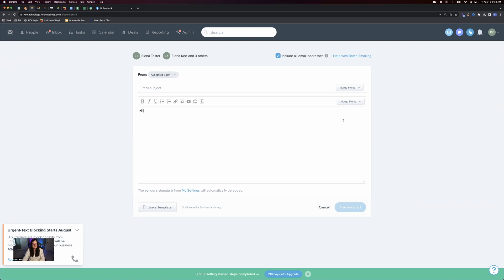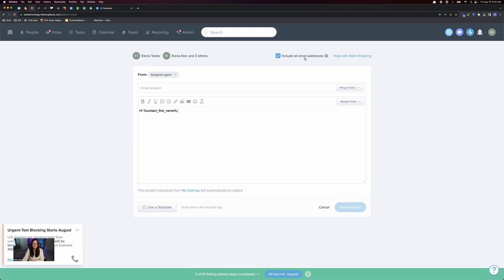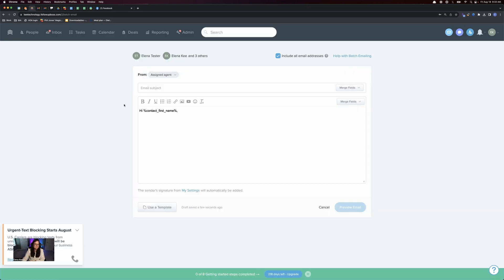Then you'll type in your messaging. If you use the first name merge field and include all email addresses with names in the relationships, it'll say both people's first names — so if it were me and my husband, it would say 'Hi Elena and Chris.' Alternatively, you can use an email template if you've created one.